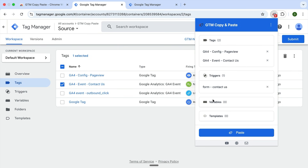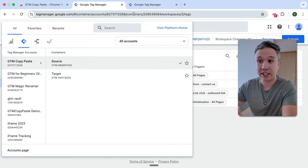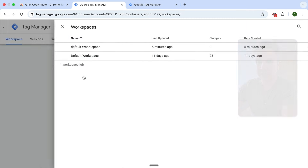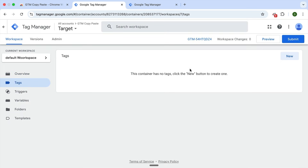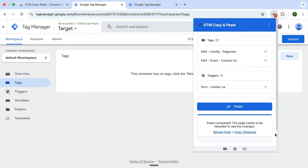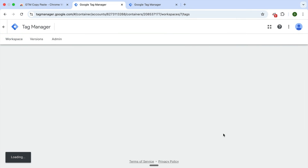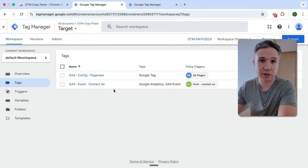With that, we can just go over to another account — just choose any account that you actually have access to, for example this target account right here. And once you're in, you see the tags are currently empty. We can then just go ahead and paste our different assets over. This will utilize the Google Tag Manager API to upload these configurations. Then you have them in here — we just reload the page and voila, we see our different tags, triggers and variables right here.